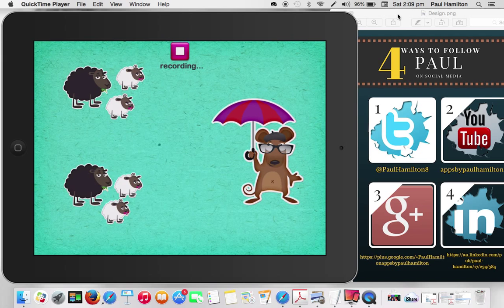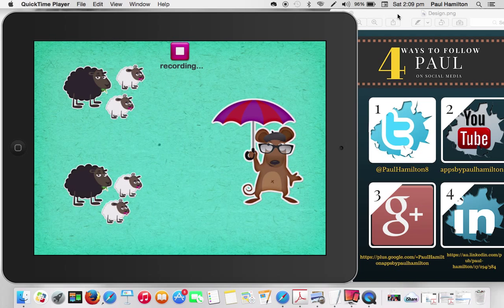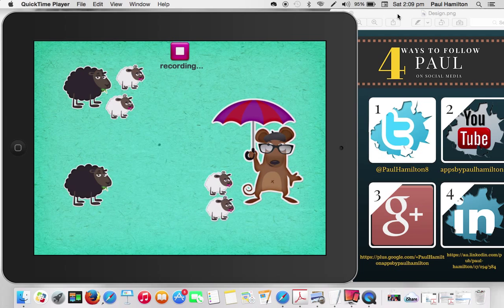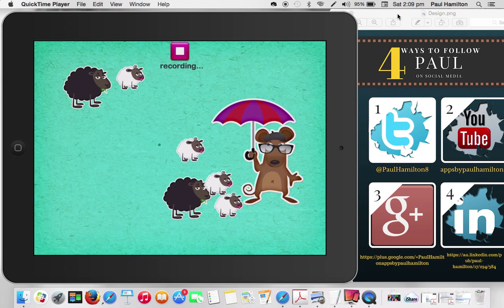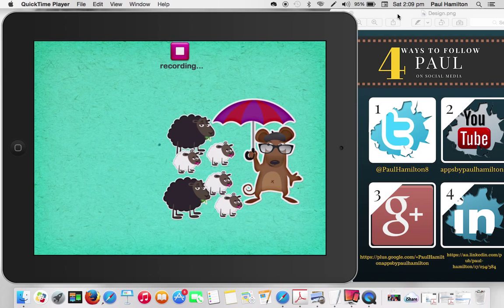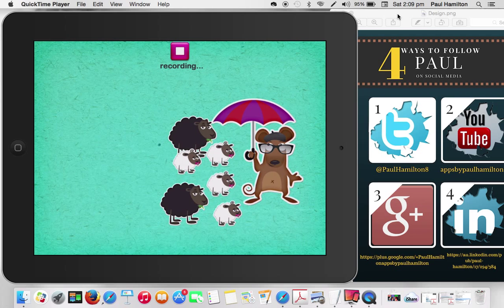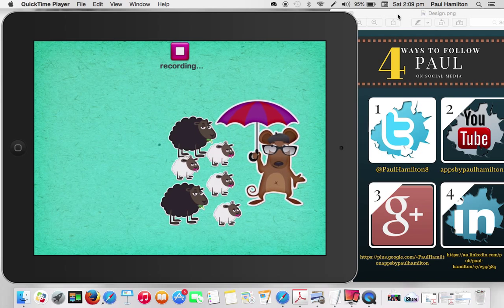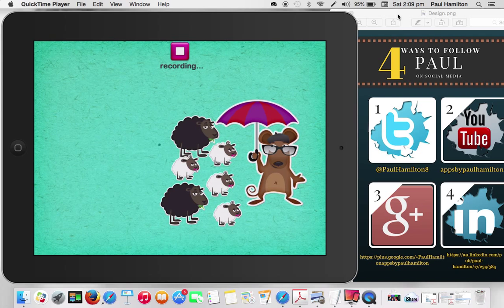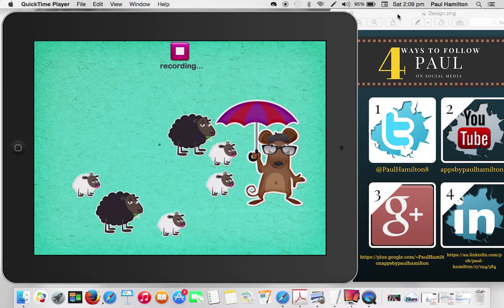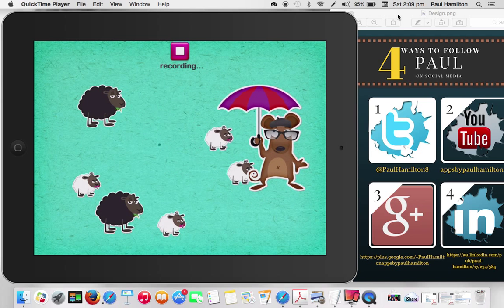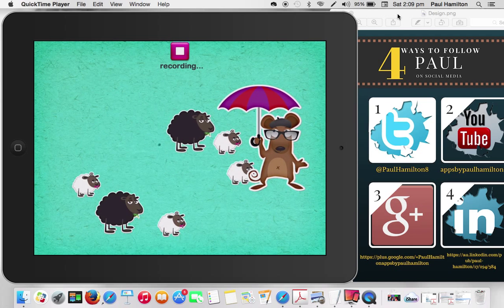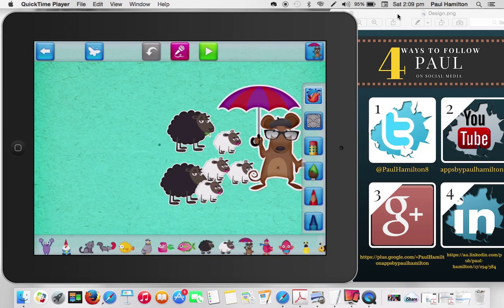One day there was a little mouse farmer and he wanted to keep all of his sheep safe from the rain. So he asked them to come over. So one sheep came over, another sheep came over and another sheep came over. That's three sheep, but then another sheep came over and another and another. So if we count the sheep, we've got one, two, three, four, five, six sheep. Now under the comfort and the protection of the umbrella, we started with three sheep and then three more came along and it has a total of six sheep. And I pressed finish.